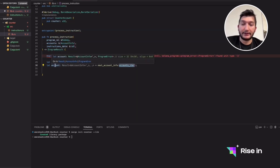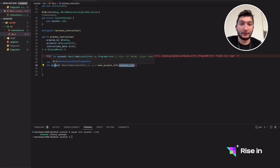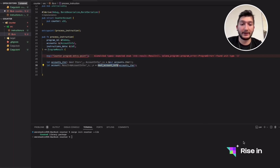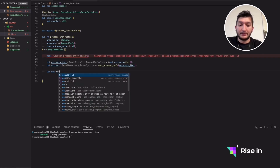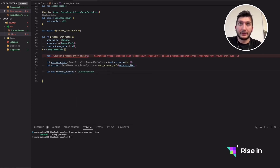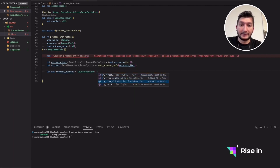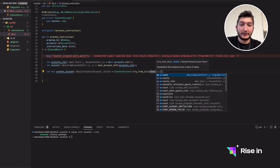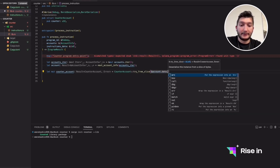In this case we have only one state and one account involved in this transaction, but if we had another we would need to use next_account_info again — you'll see examples of that in the upcoming project. Let's get this counter account as a mutable reference of type counter_account, using try_from_slice, passing in account.data.